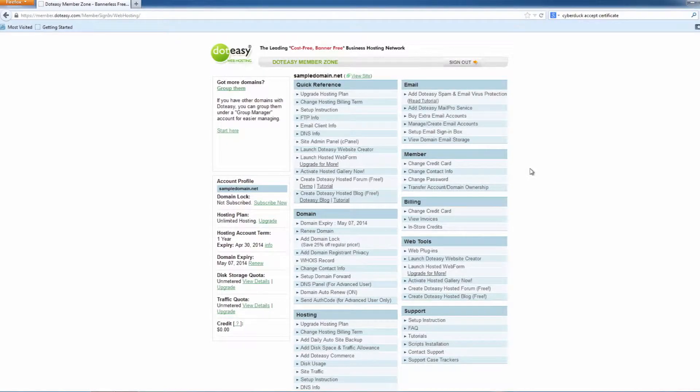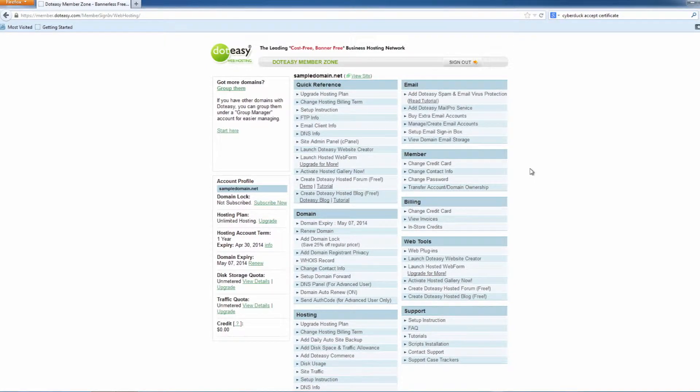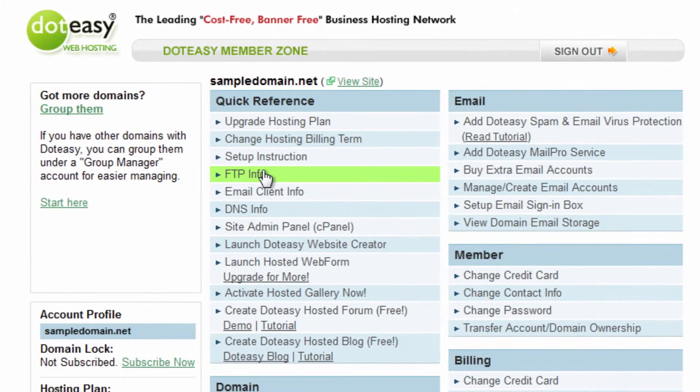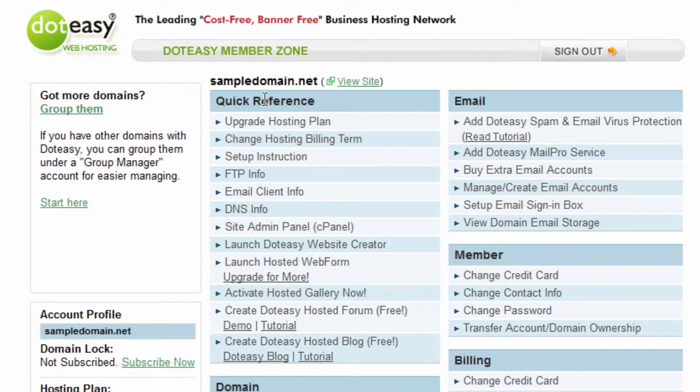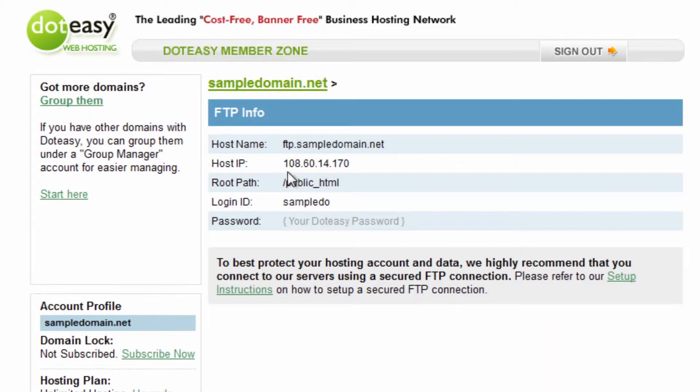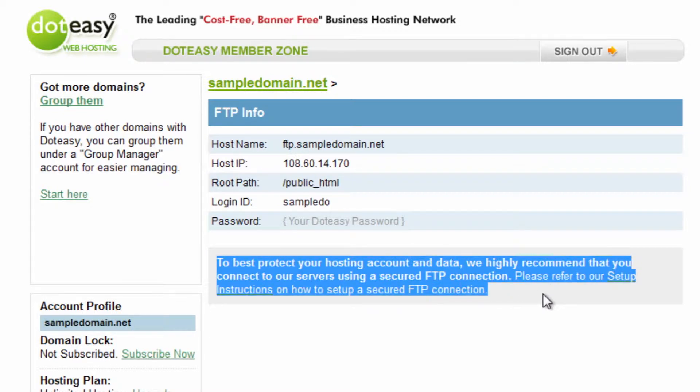The first thing we're going to be doing is again in MemberZone. This is where you can find most of your account information. We're going to be showing you specifically how to get to the FTP information. You simply log into .easy just like you normally would to your account. Once you're in MemberZone, you'll see an option for FTP info. You'll find this under quick reference. If you click on this one, for those of you who have come in before, you'll now notice a little message at the bottom. For those of you who are coming in for the first time, this is where you can find your FTP information on your account so that you can connect up any time.